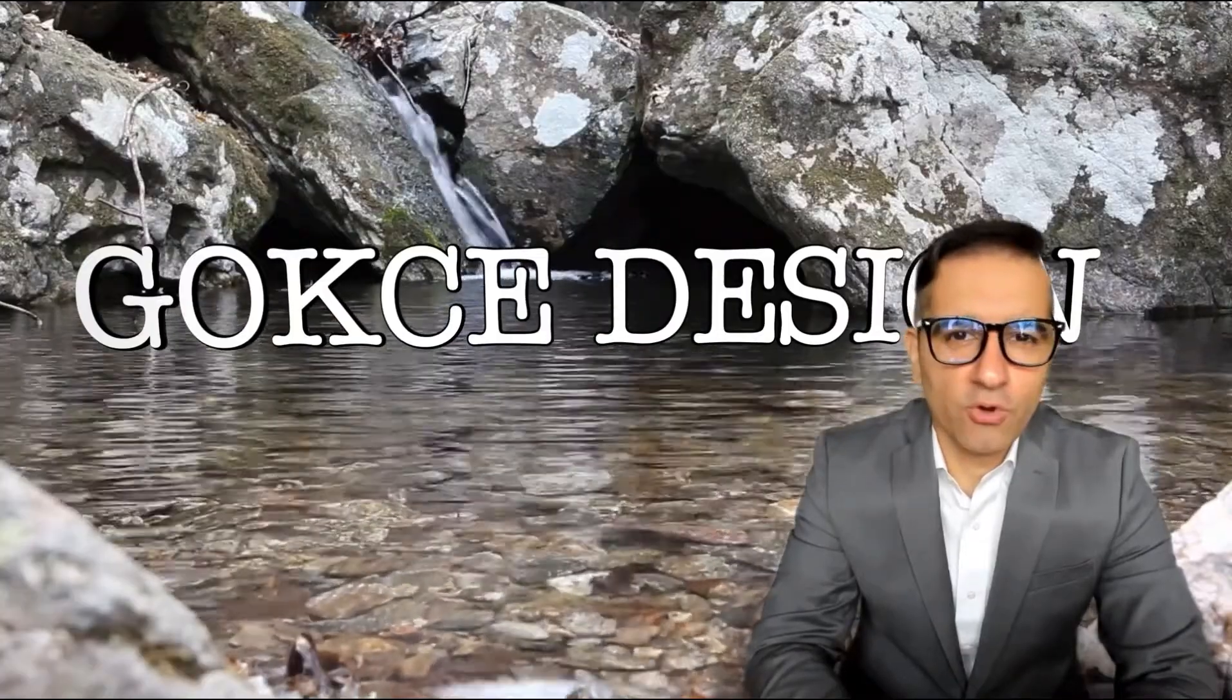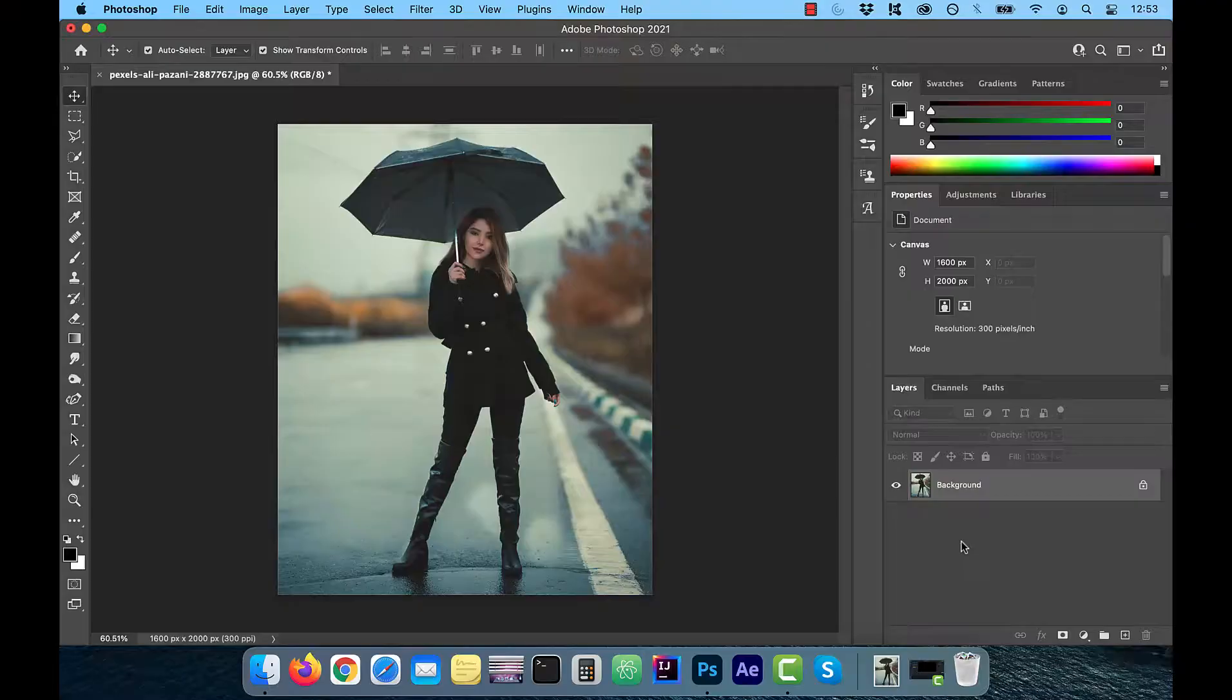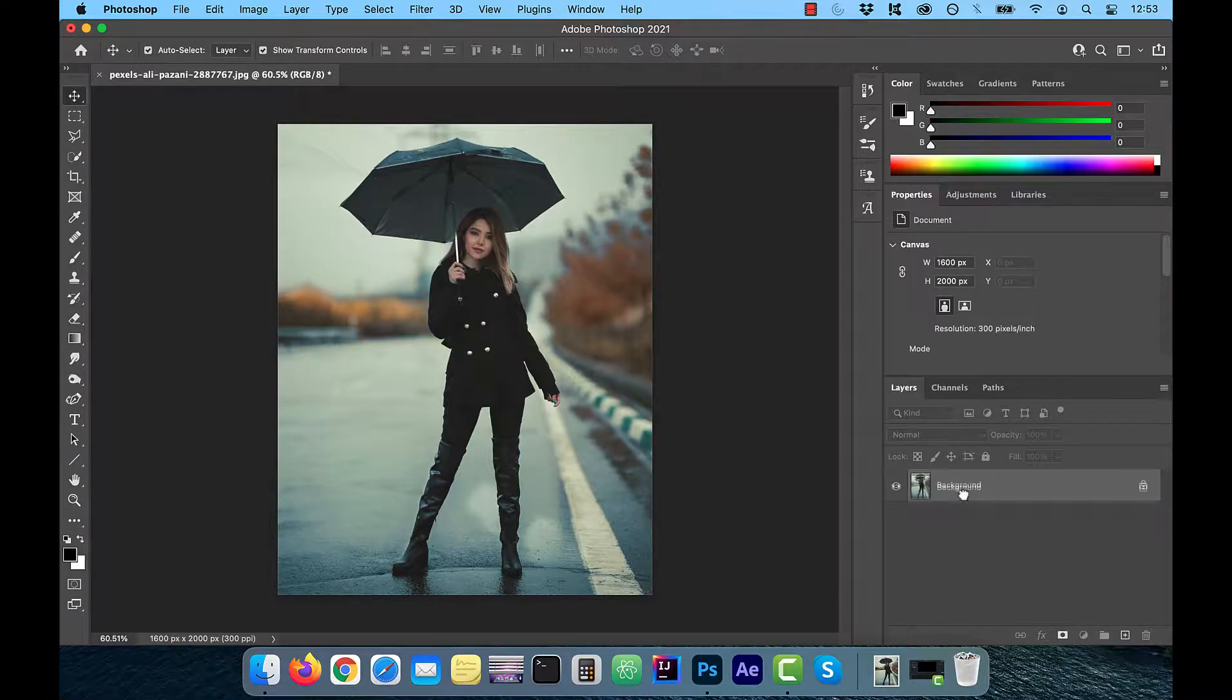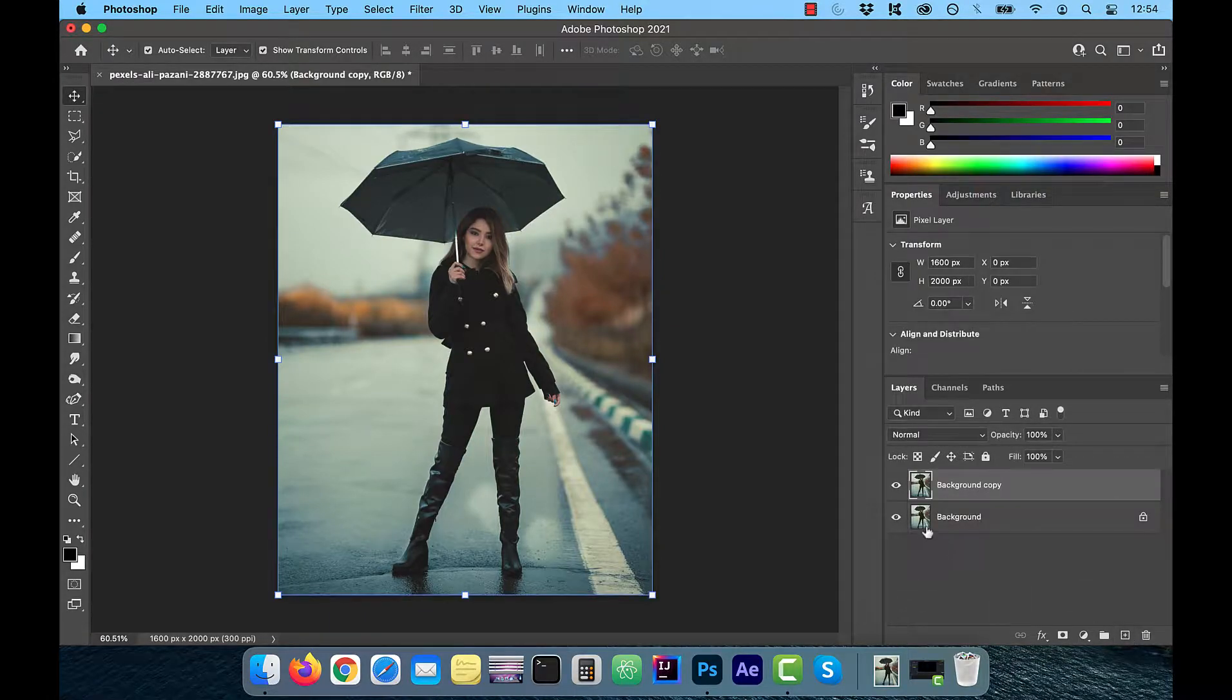Hi guys, this is Abhi from Gokje Design. Once you have your image pulled up, the first thing I want you to do is to duplicate the layer.